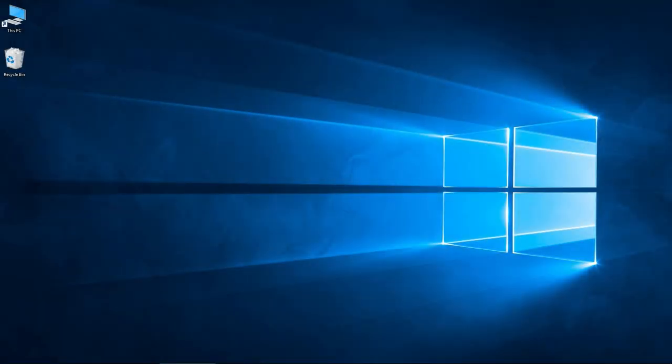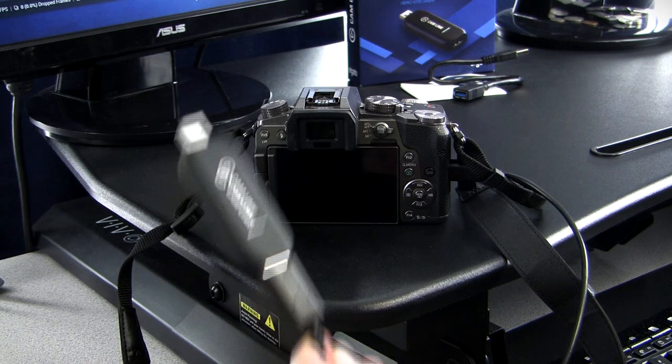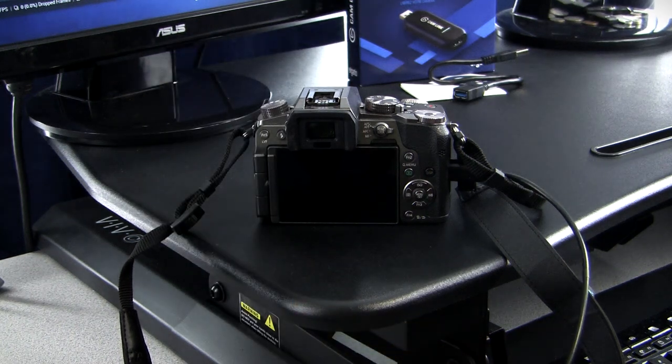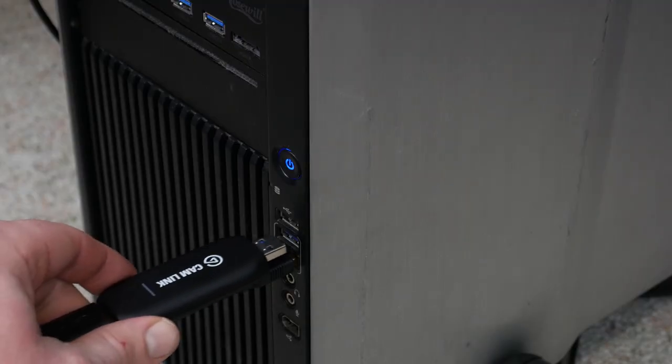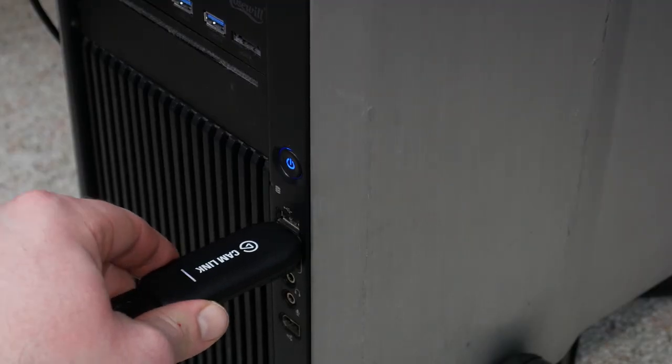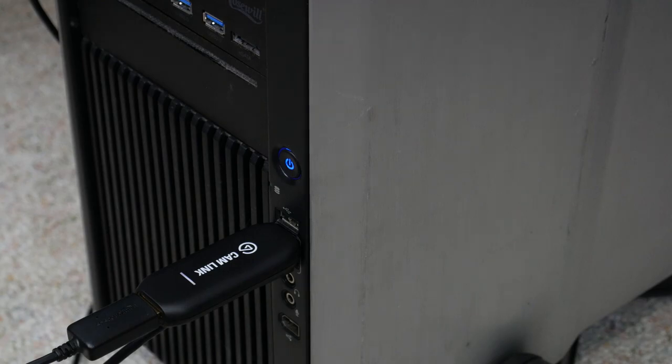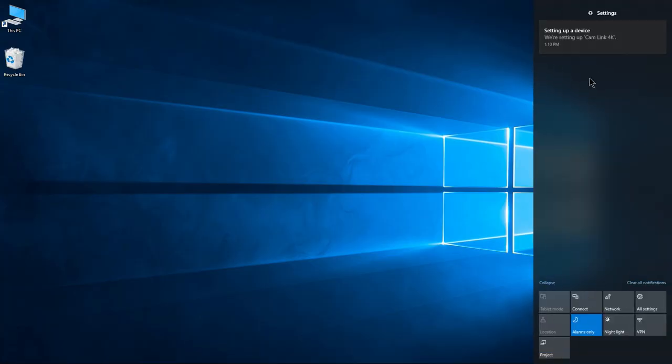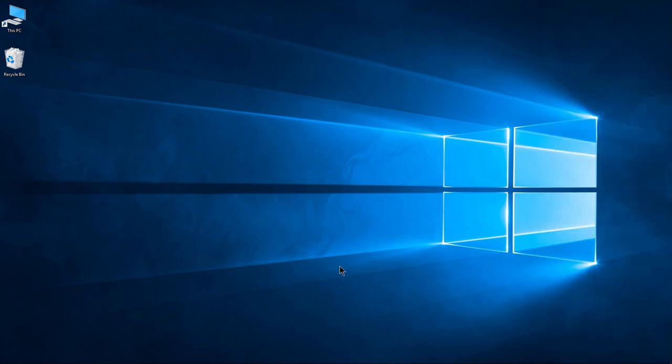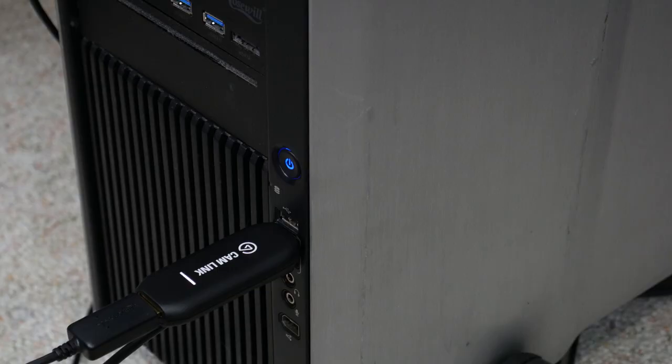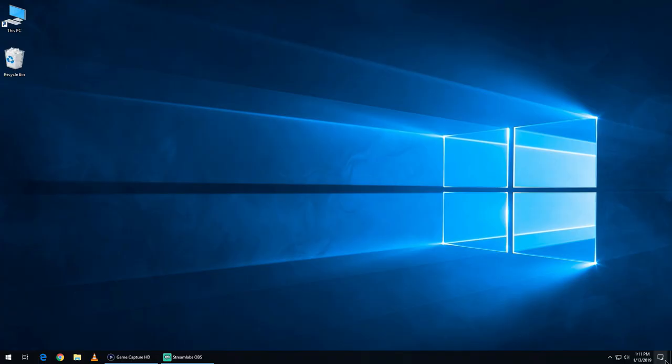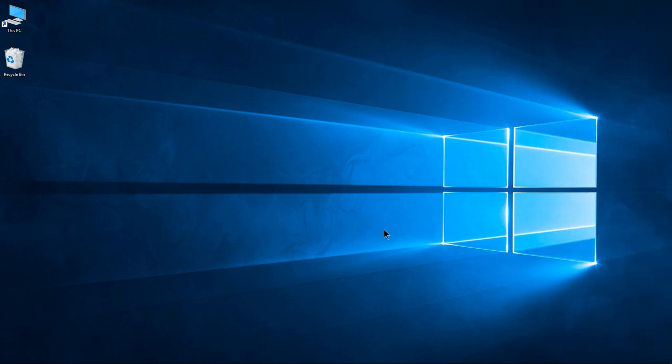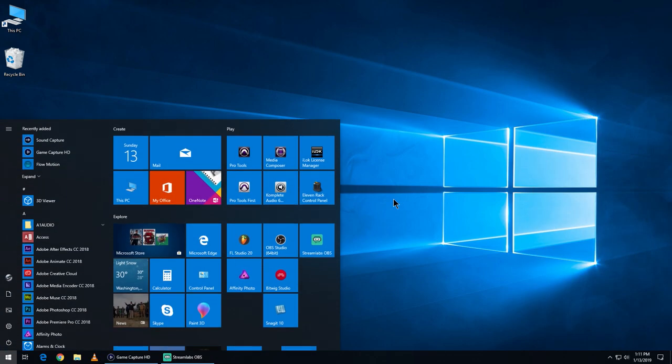Here we are at the computer. Let's go ahead and plug in our Cam Link 4K. I already have the camera plugged in, our Lumix G7. Just plug in the Cam Link to the computer. There, you look here: 'Setting up device Cam Link 4K.' You might have to wait just a second or so, and there we go, device is ready.